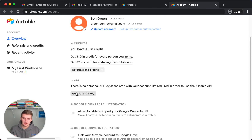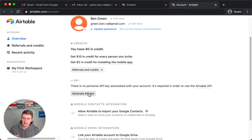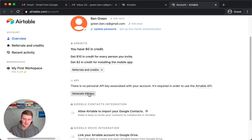It should say Generate API Key right here. If you don't have anything there or you have something else there, I will make sure to update the video — just shoot me a message in the Slack or on YouTube. You should just be able to click this button and generate your API key, then copy that API key and attach your account in Zapier or any other Airtable automations you want to connect Airtable to.